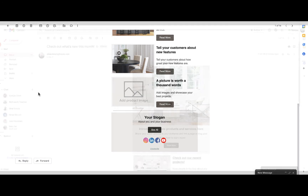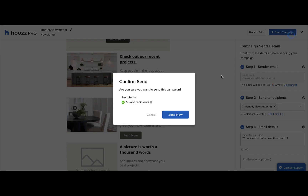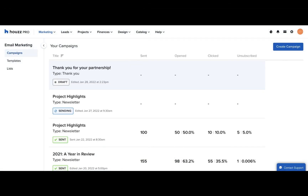If the test email looks good to you, go back to the House Pro email builder and click the send campaign button on the top right to send your email. Click send now to confirm. You can view the email statistics for all your emails to see how they're performing. In the campaign section, you can see all of the emails that you've created, including the statistics on the sent, opened, clicked, and unsubscribed rates.